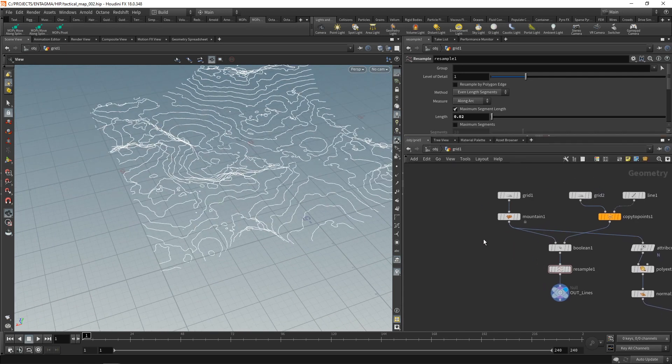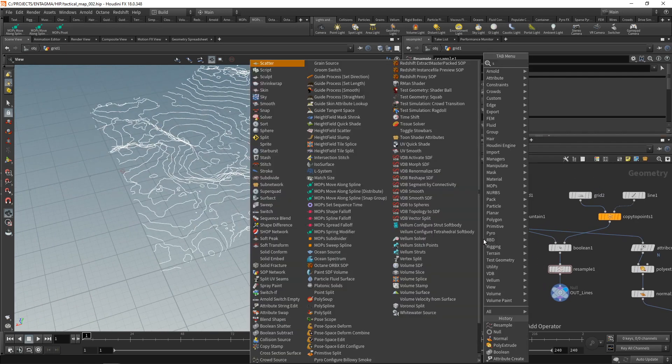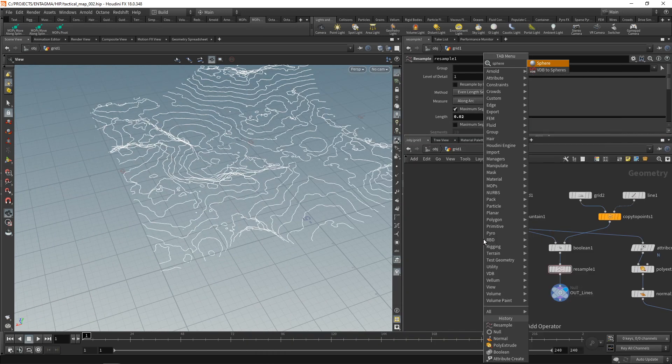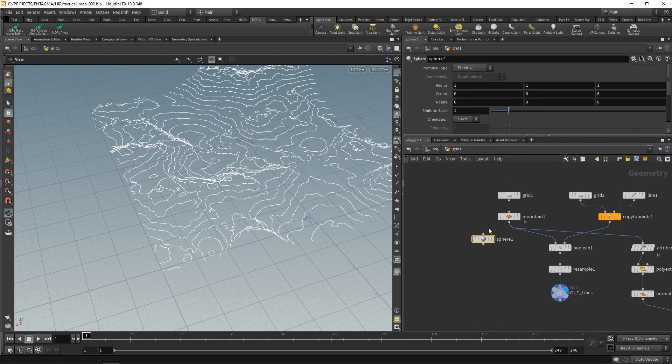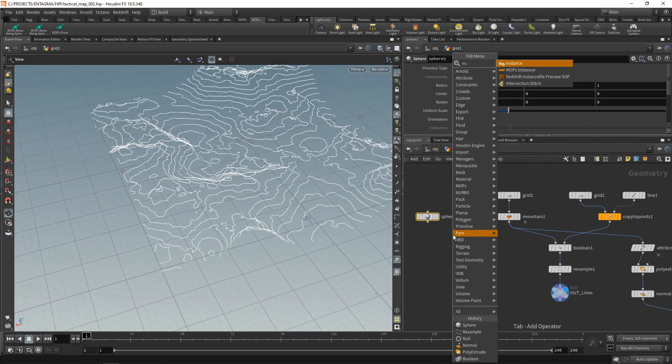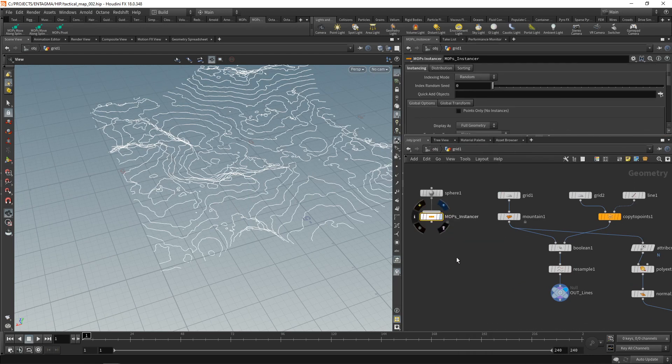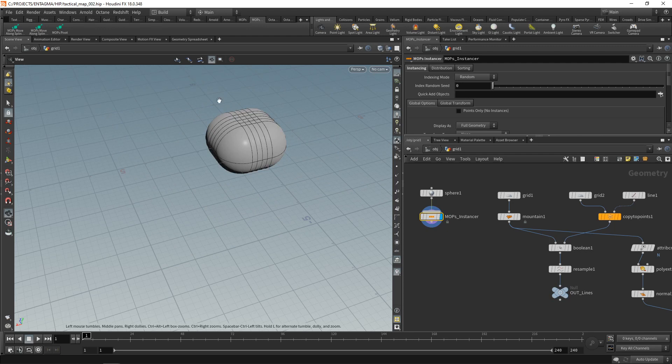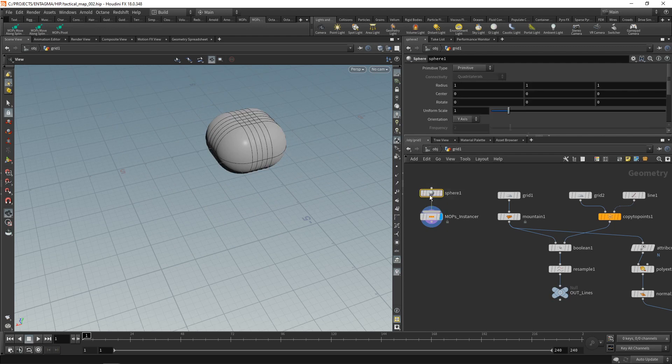Let's set up the particles by maybe using a sphere as a particle. Let this be a primitive, that's right. And let's wire this in a MOPS instancer. Highlight it, and yes, the sphere is a bit big, so let's dial back its scale to 0.01.